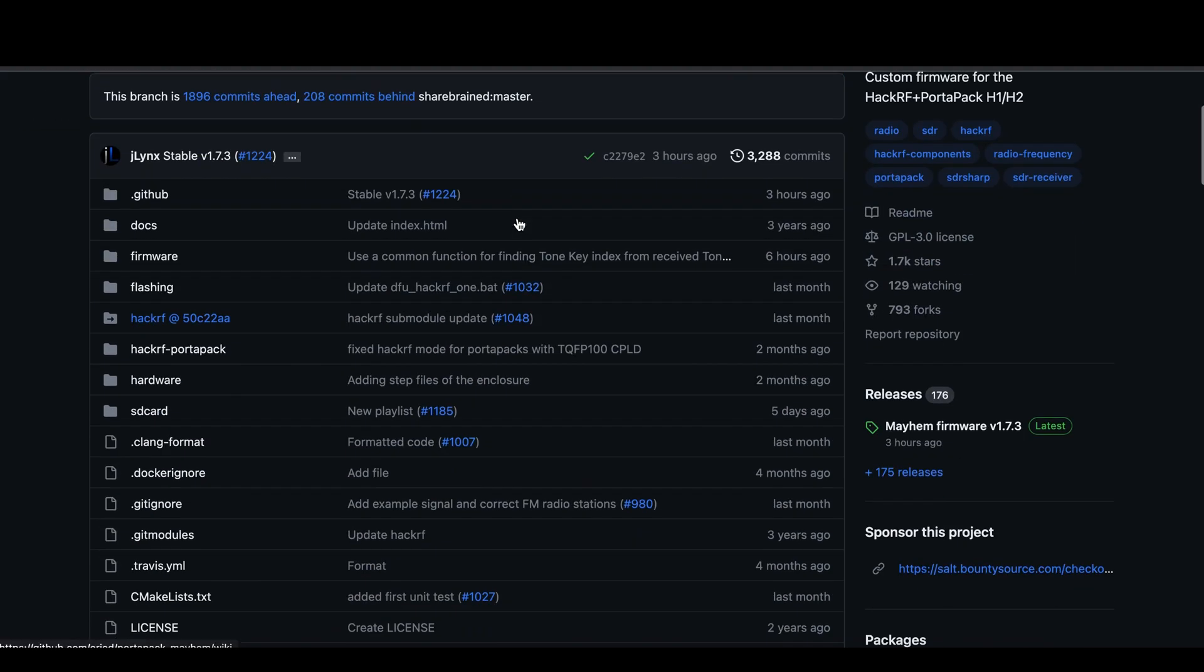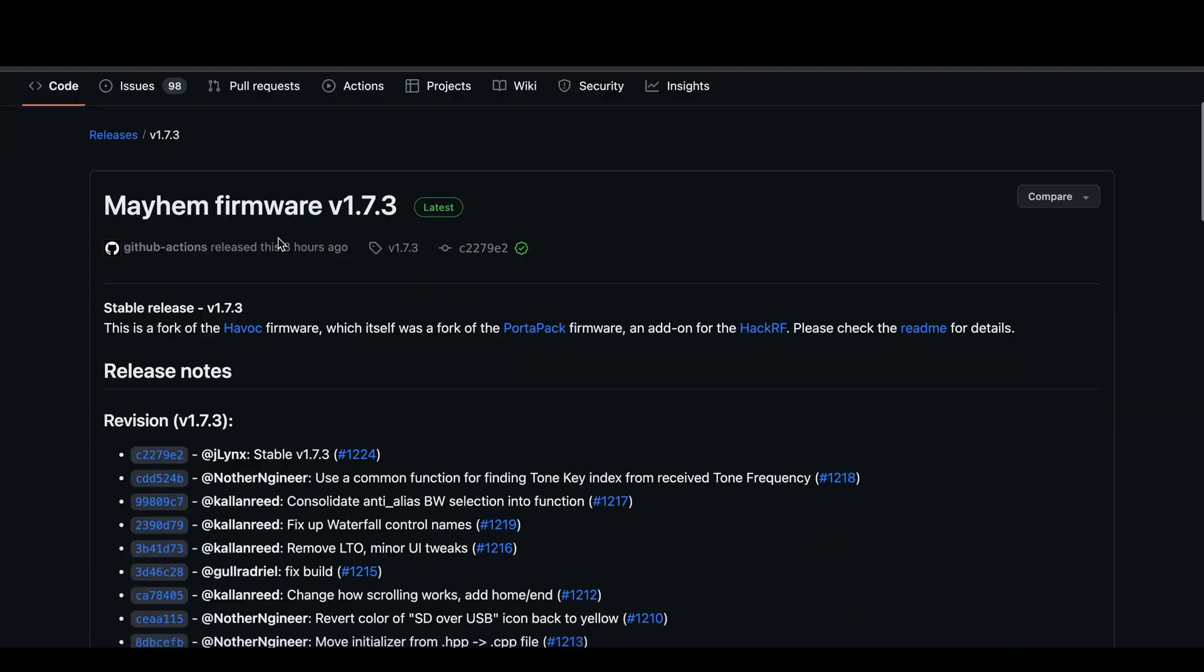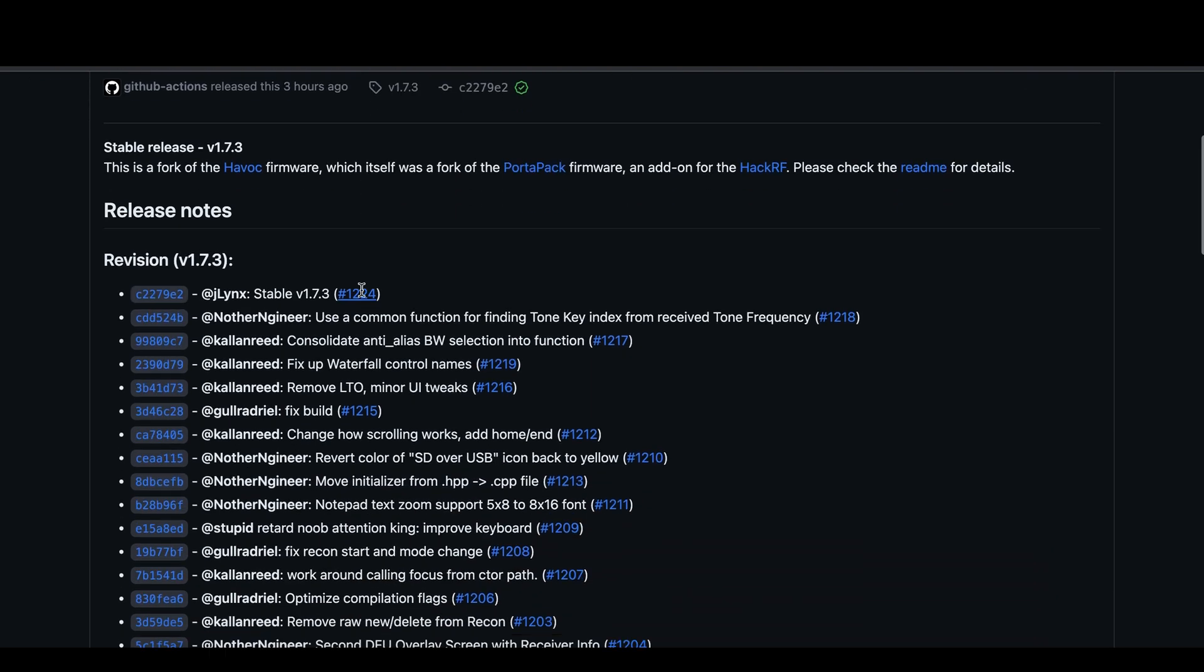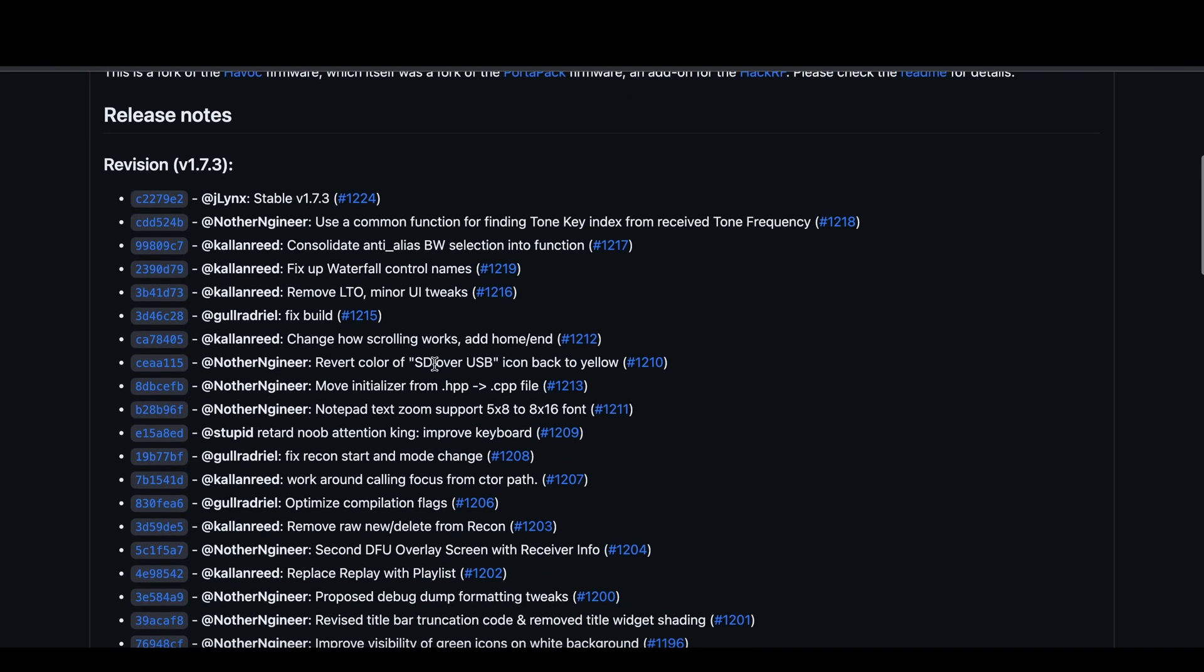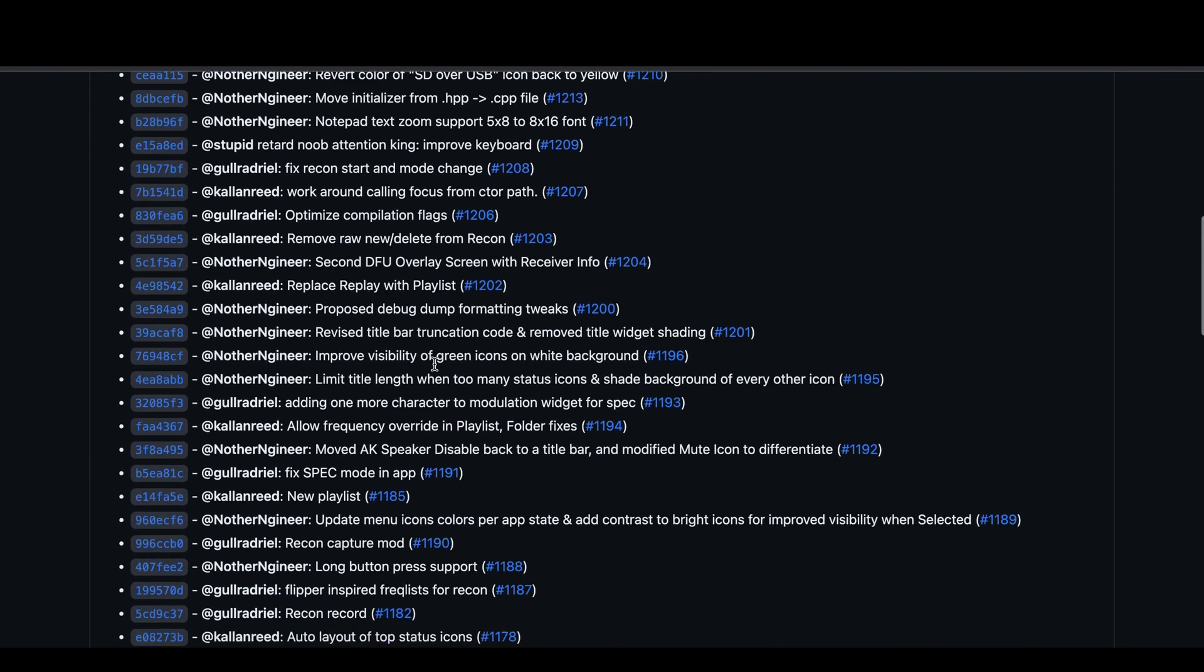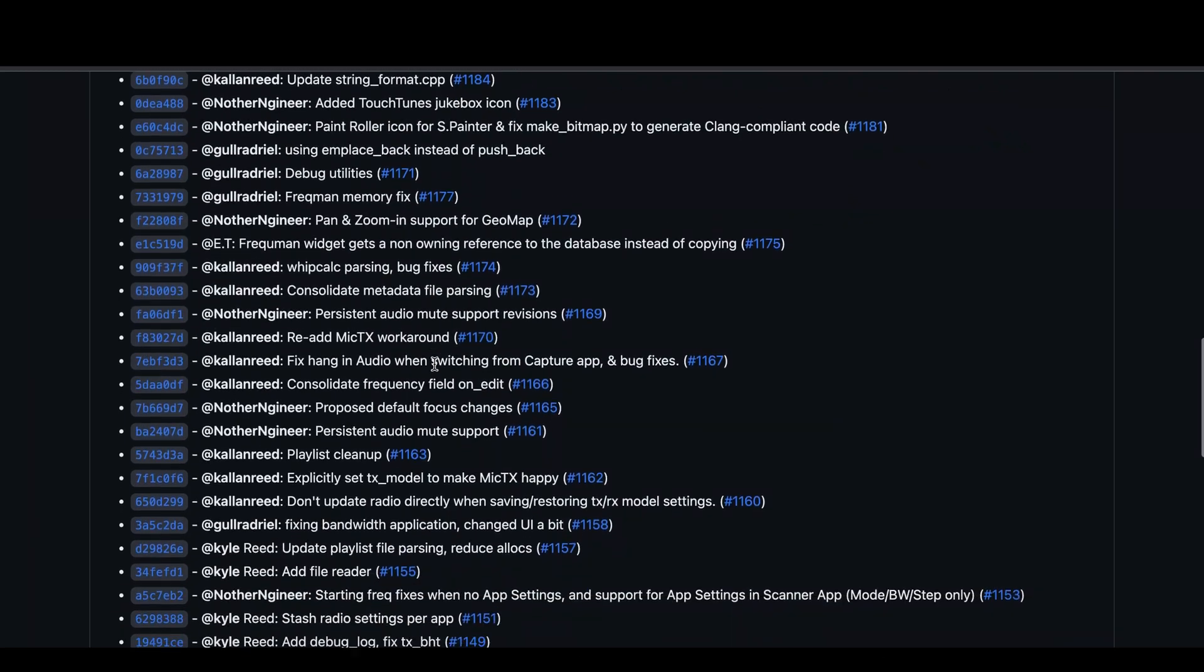Go to the GitHub Mayhem firmware page. Check the latest release on the right side and scroll down past all the new changes. There are quite a lot of them.